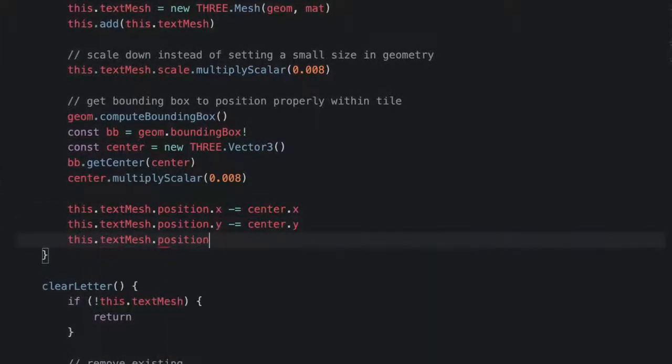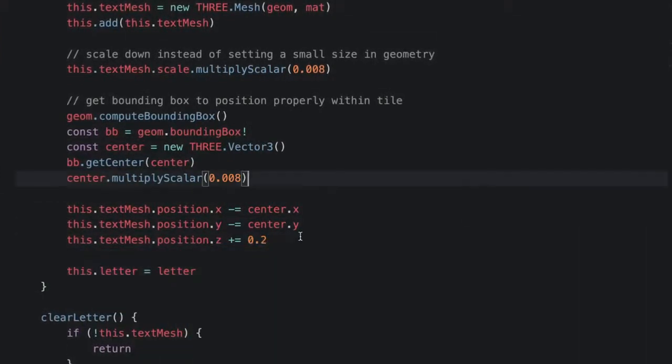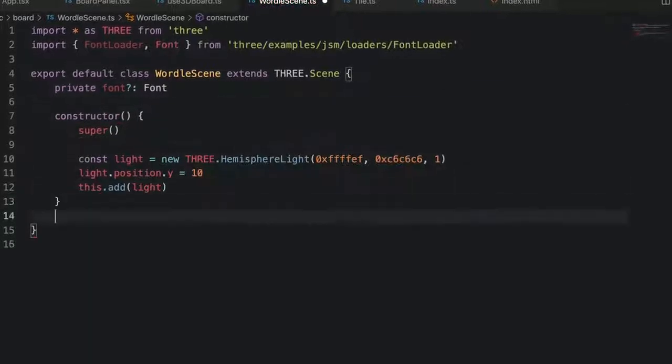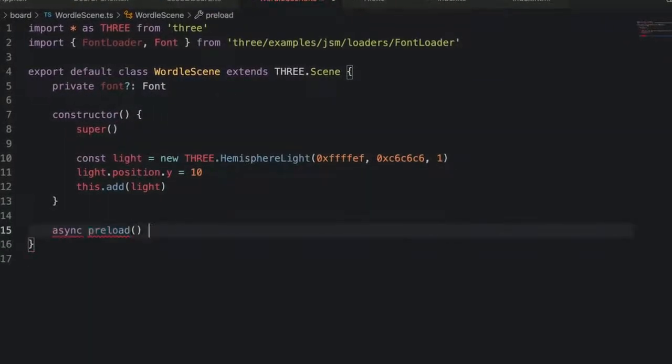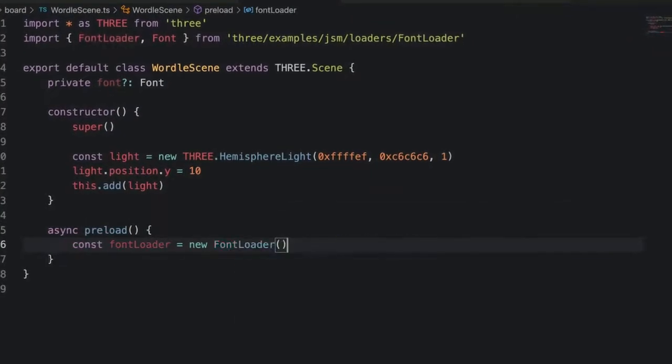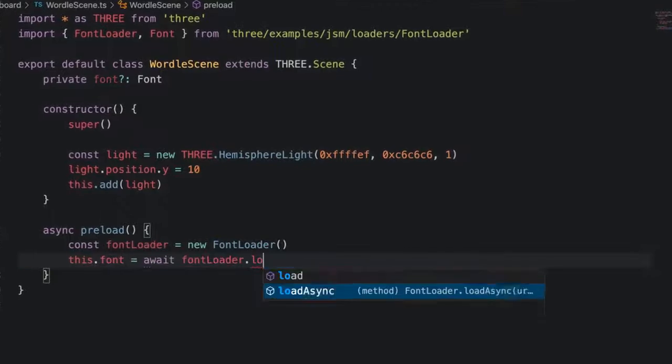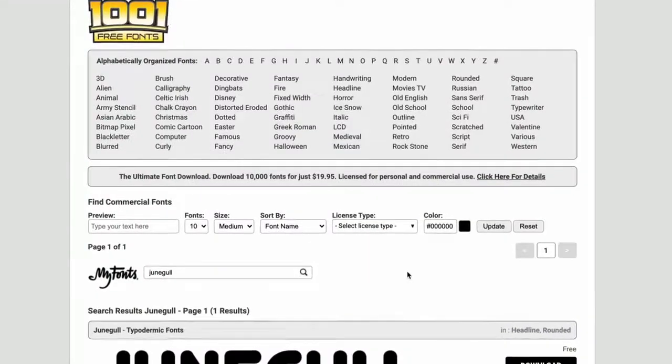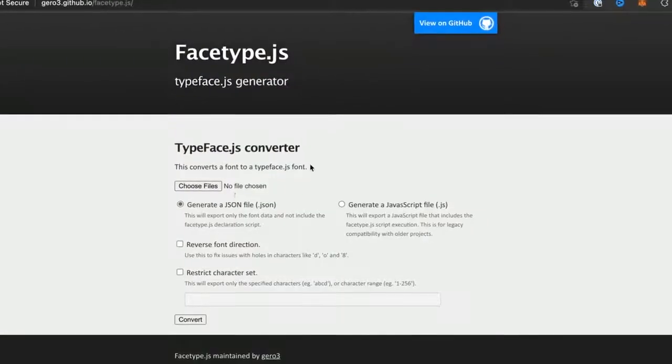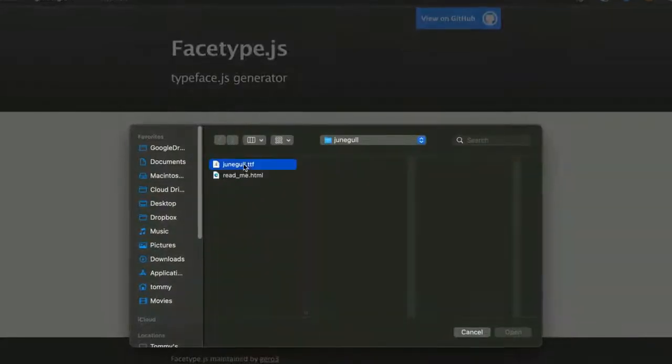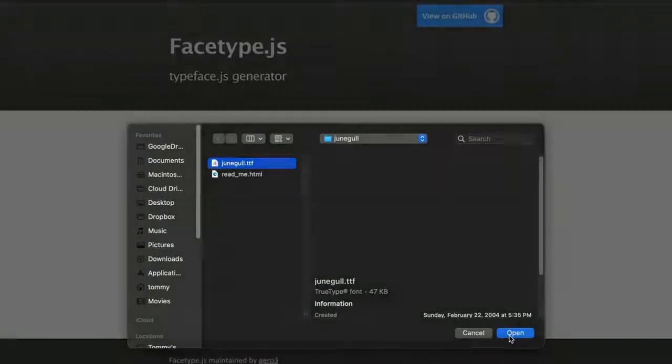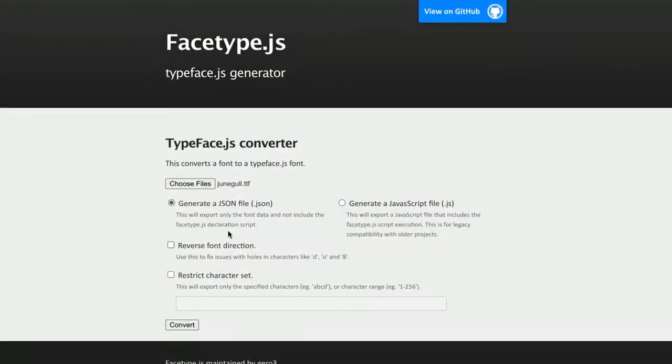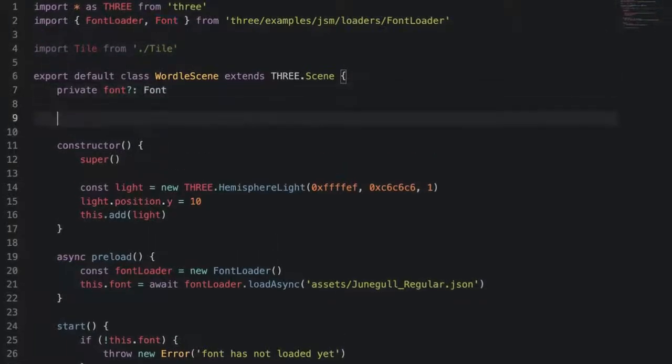Then the last thing is to set our letter property with the incoming letter value. Before we can use our tile class, we'll need to load a font. Import the font loader from 3.js examples, then create a font property in our Wordle scene. Next, create an async preload method where we'll load our font JSON. To get a font JSON, you can take a font from your computer or at sites like 1001 free fonts. Once you have a font that you want to use, go to the facetype.js tool. We'll link it to you in the description box below. Upload the font and it'll return back to you a typeface.js font file.